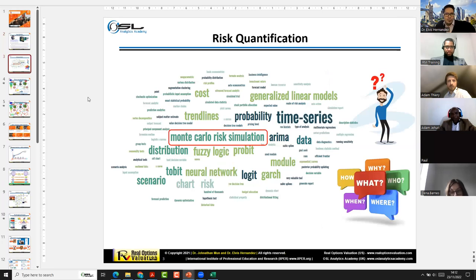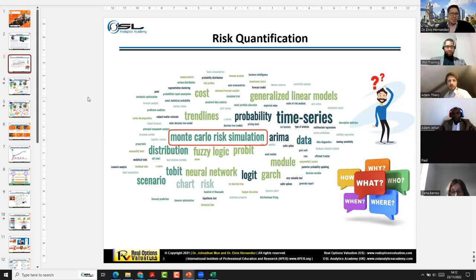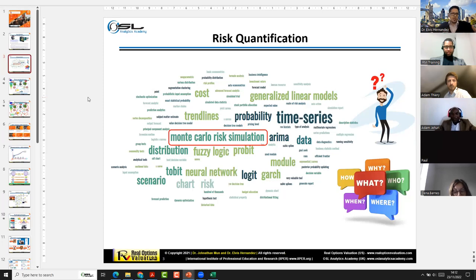I've been working in this industry for more than 21 years. I have a PhD in finance and another in engineering. I've been a peer reviewer in multiple international journals and have supervised many PhD and master's students. I can tell you that there are more than 3,000 quantitative methods across the literature and industry practice that have been implemented for analyzing risk. The most well-known is Monte Carlo simulation, which is based on generating random numbers.